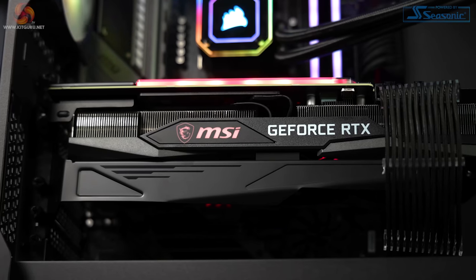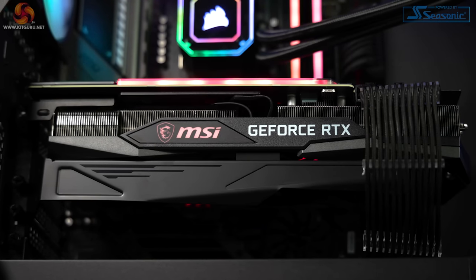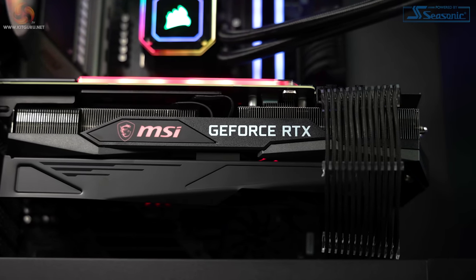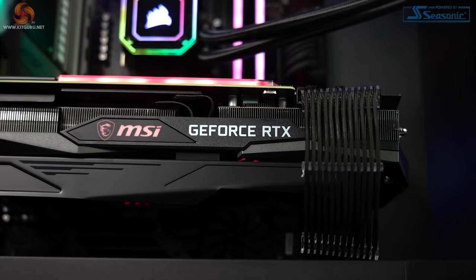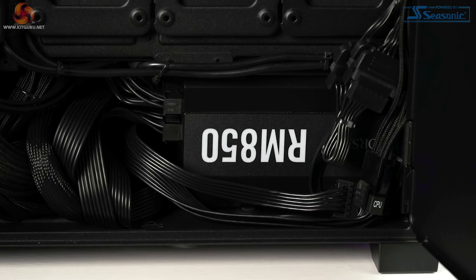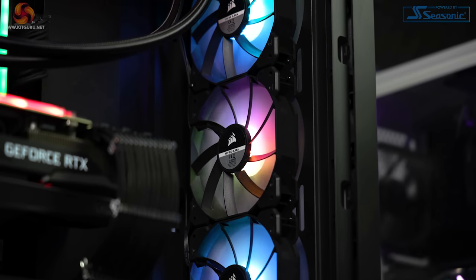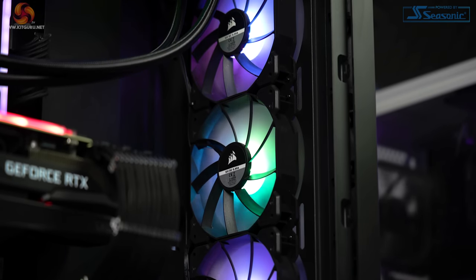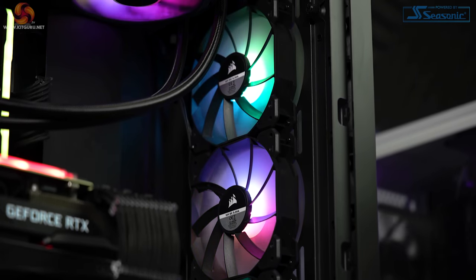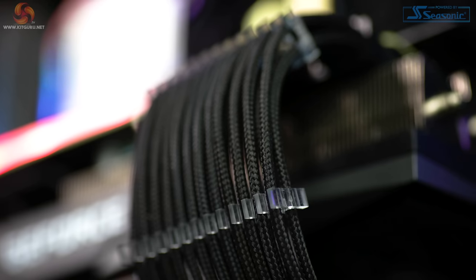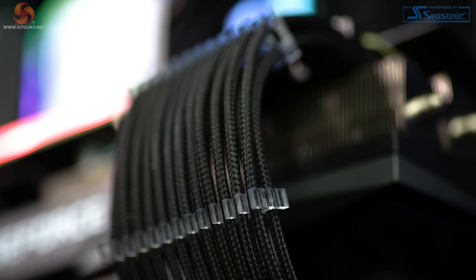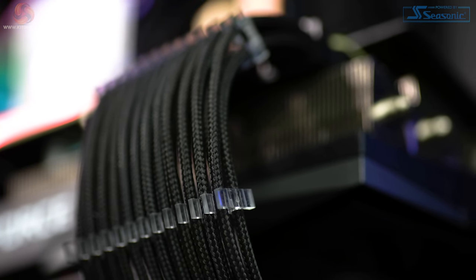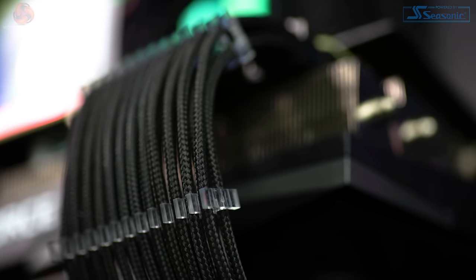Corsair 1TB MP600 NVMe Gen4 M.2 SSD, a Seagate 1TB HDD, MSI RTX 3080 Ti Gaming X Trio 12GB, Corsair RM 850W PSU, Corsair SP 120 RGB Elite 120mm fans, braided cable extension kit, Windows 10 Home, and a Windows 10 recovery USB.